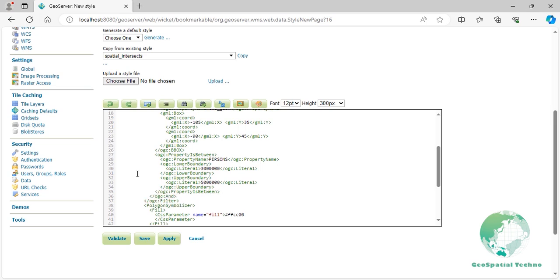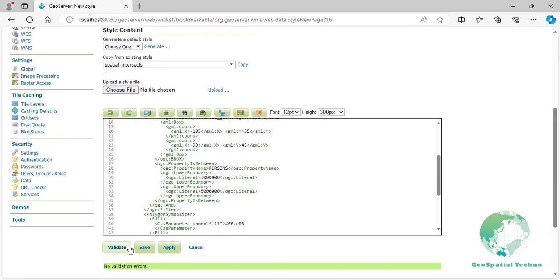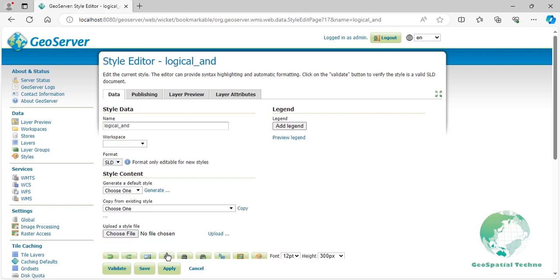Press the Validate button to check if you have misspelled anything. If there are no errors, press the Apply button. Switch to the Layer Preview tab and select topp:states layer.